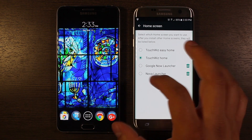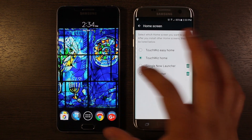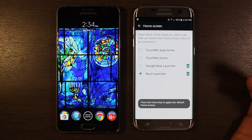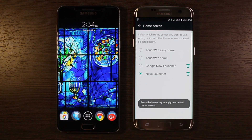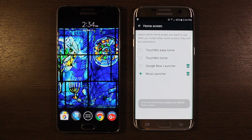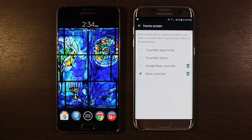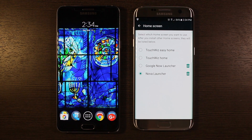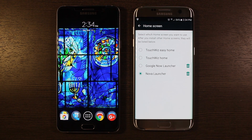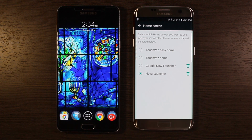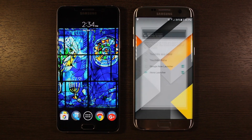You see TouchWiz Home is the stock out-of-the-box launcher. I'm going to go ahead and select Nova Launcher. You can also see I have the Google Now Launcher — that one's available to download if you want a more stock Google experience, but the thing that's not great about that one is you'll lose the icons.